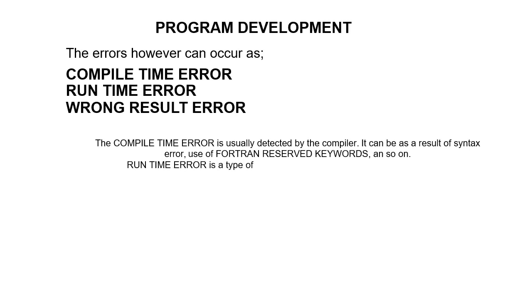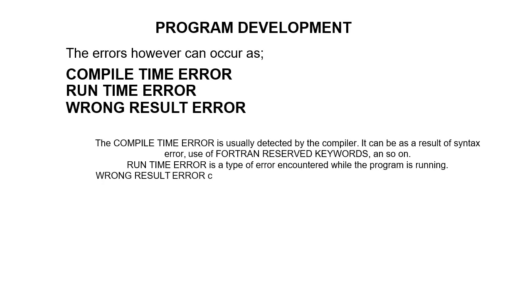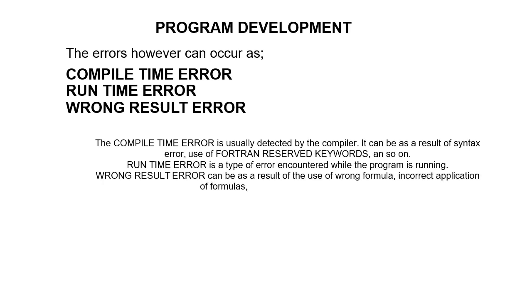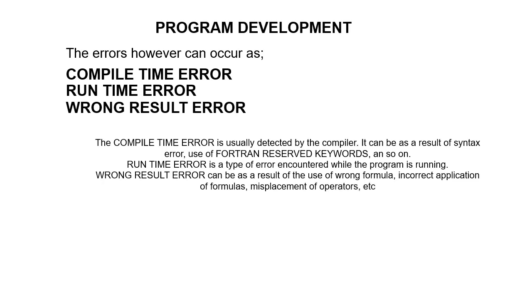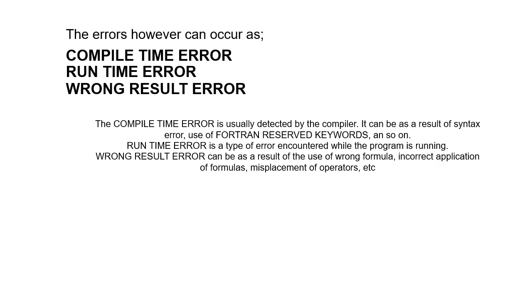Runtime error is a type of error encountered while the program is running. Wrong result error can be as a result of use of wrong formulas, incorrect application of formulas, misplacement of operators, and stuff like that. So let's look at the types of tests that can be done in the course of programming.